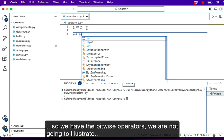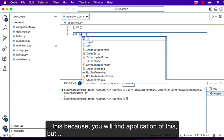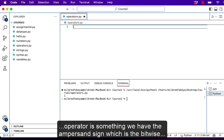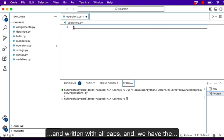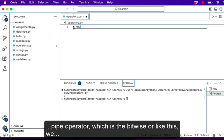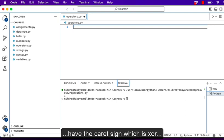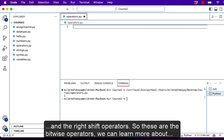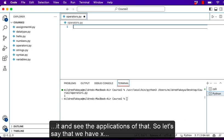We have the bitwise operators. We are not going to illustrate these because their application depends on what kind of systems you are developing. The bitwise operators include: the ampersand (&) which is bitwise AND, the pipe (|) which is bitwise OR, the caret (^) which is bitwise XOR, the tilde (~) for bitwise NOT, and the left-shift (<<) and right-shift (>>) operators. You can read more about them and see their applications.